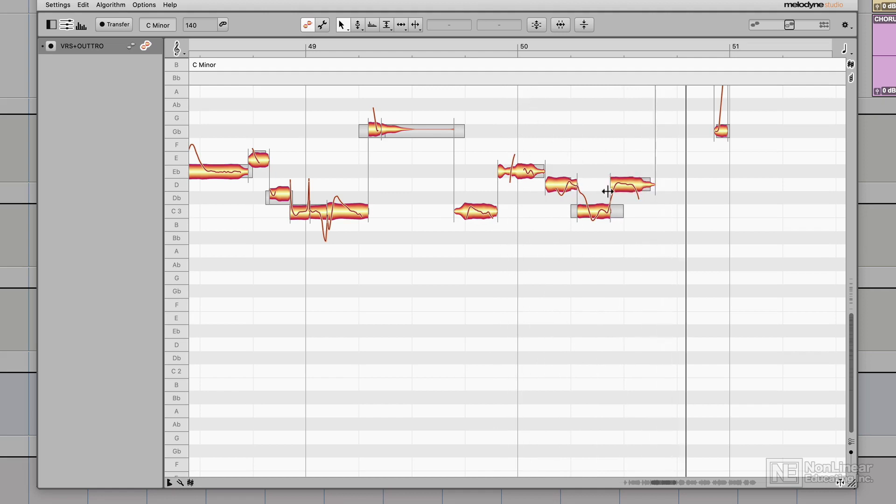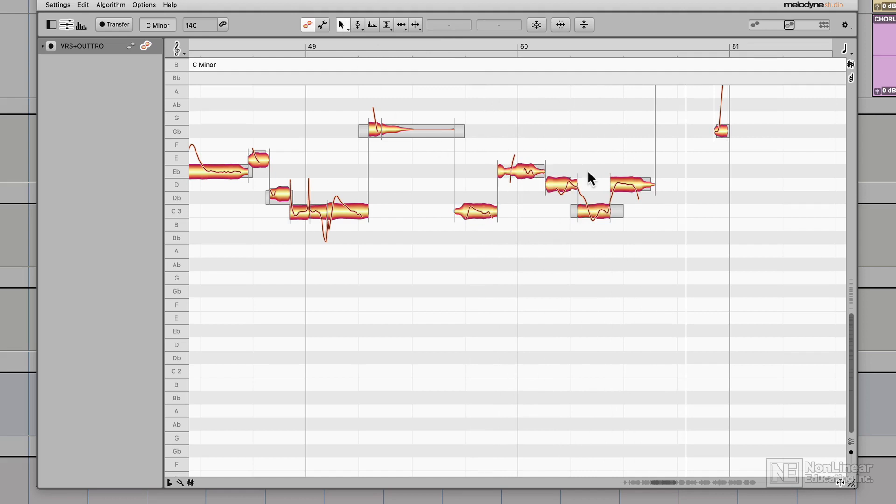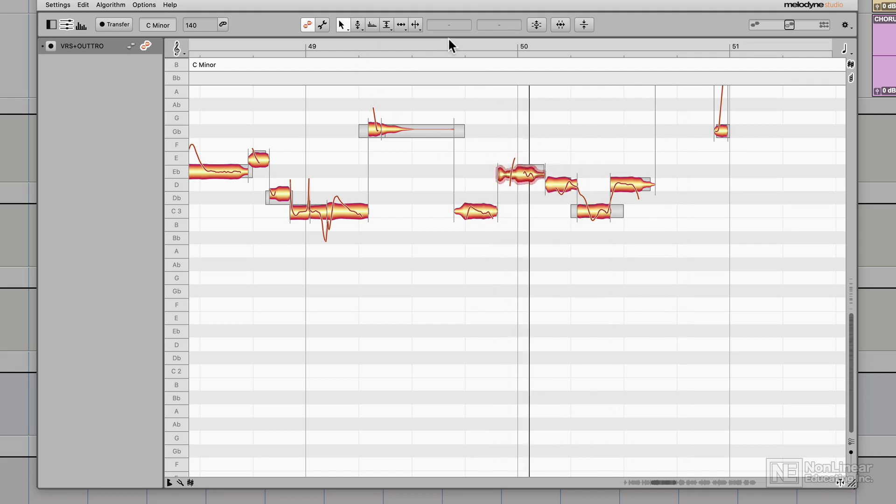I'm going to use my pitch drift tool again to kind of straighten these out. They still sound a little weird. So let me just pull this one down a bit.